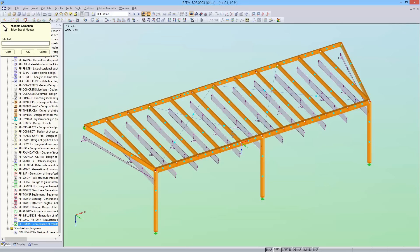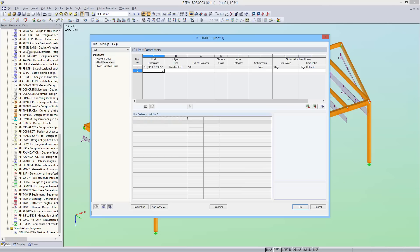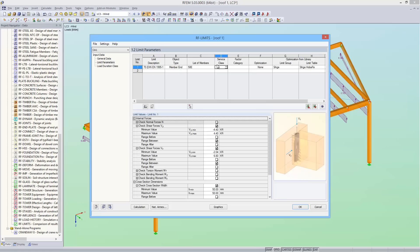In this example, I select the rafter as the member. Then I define the service class as service class 2, and select solid timber for the factor category.